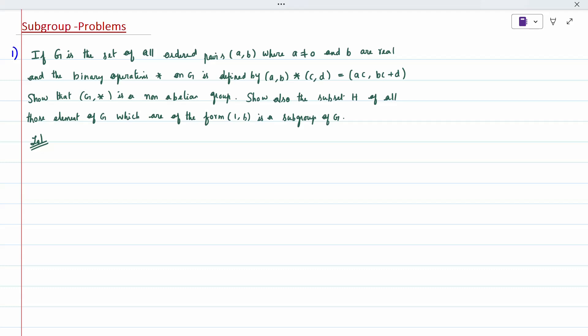Non-Abelian group means it is simply a group. We have to prove G star is a group — that is the first thing we need to prove. Additionally, show that a subset H of all those elements of G which are of the given form is a subgroup. We need to prove the subgroup condition: A star B inverse belongs to H.